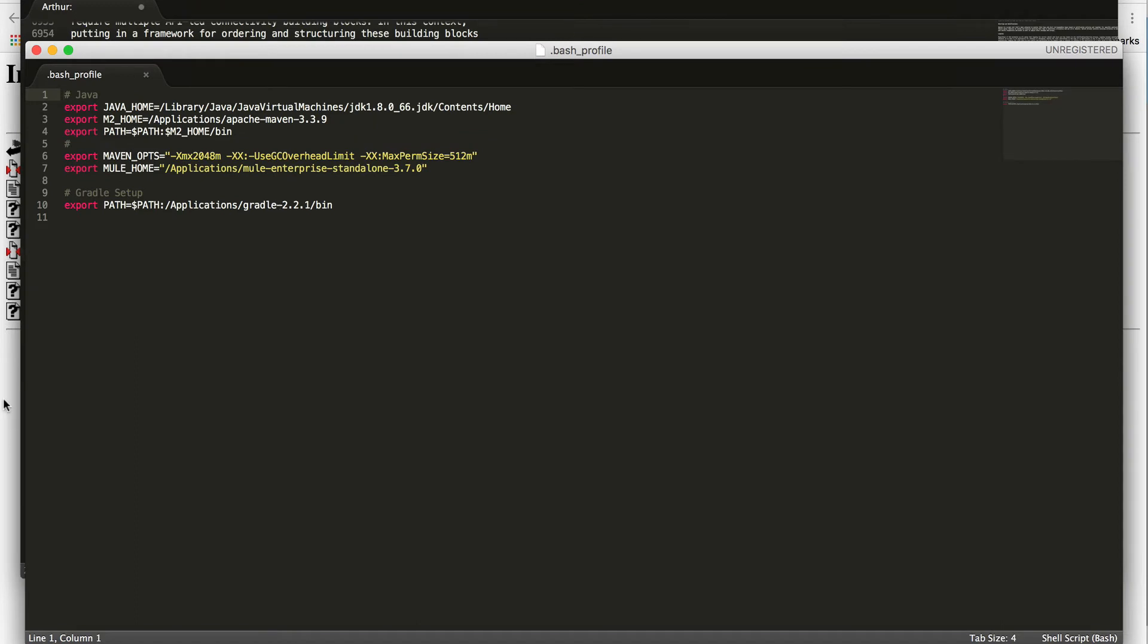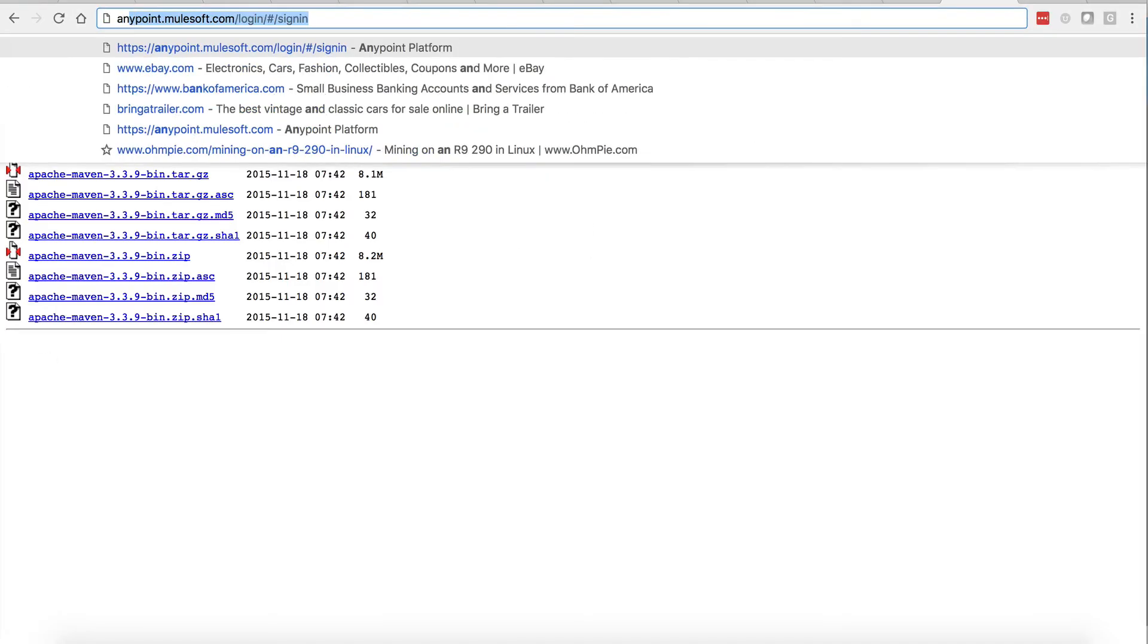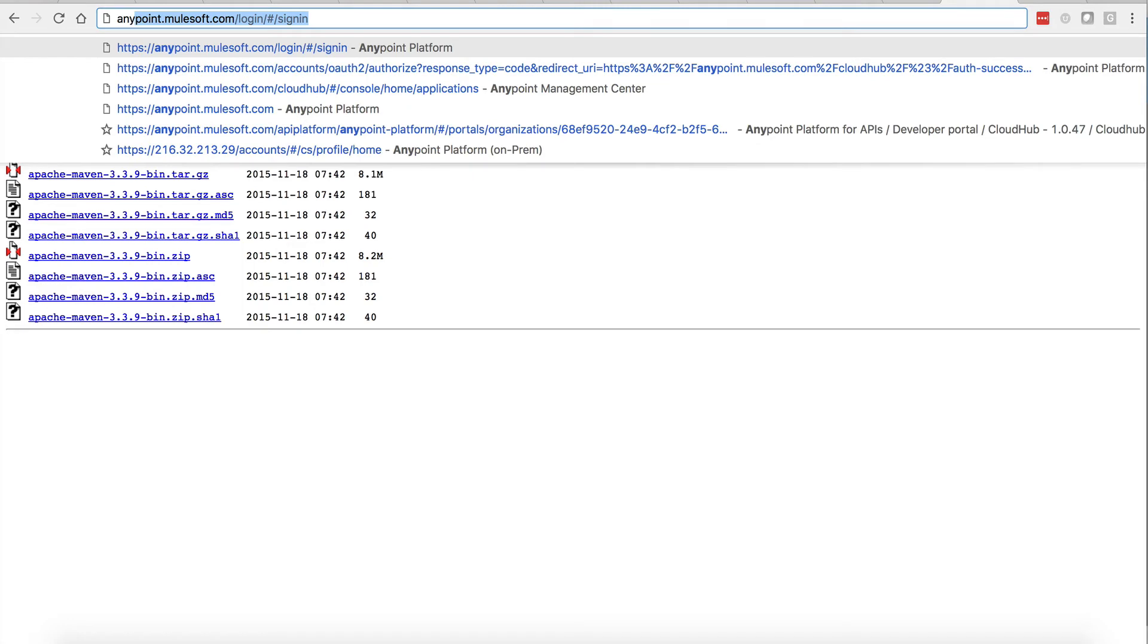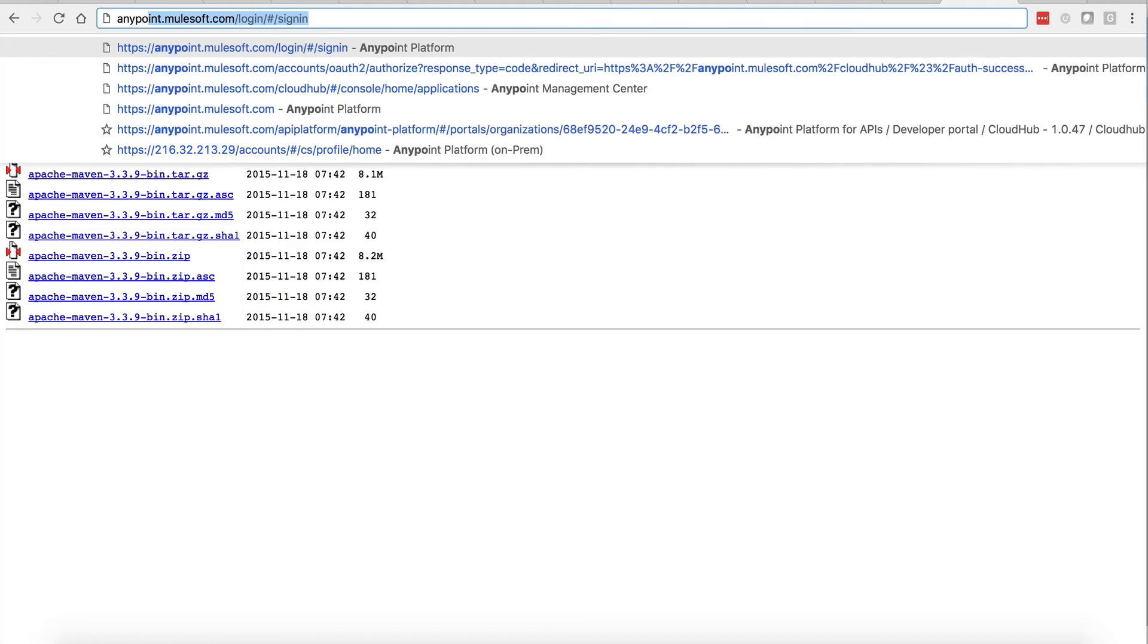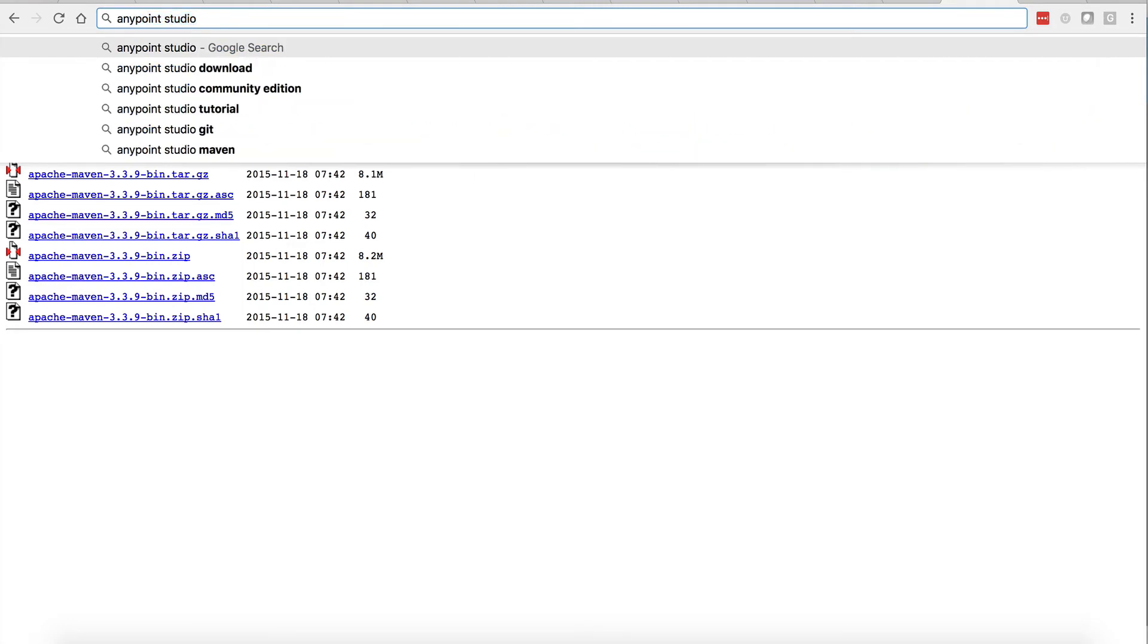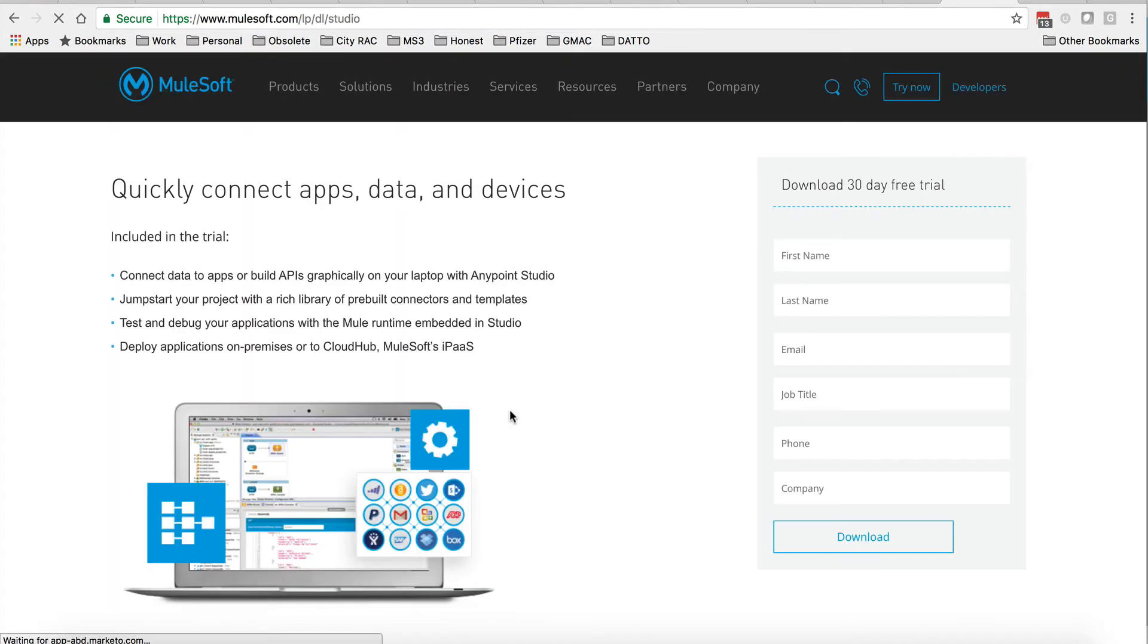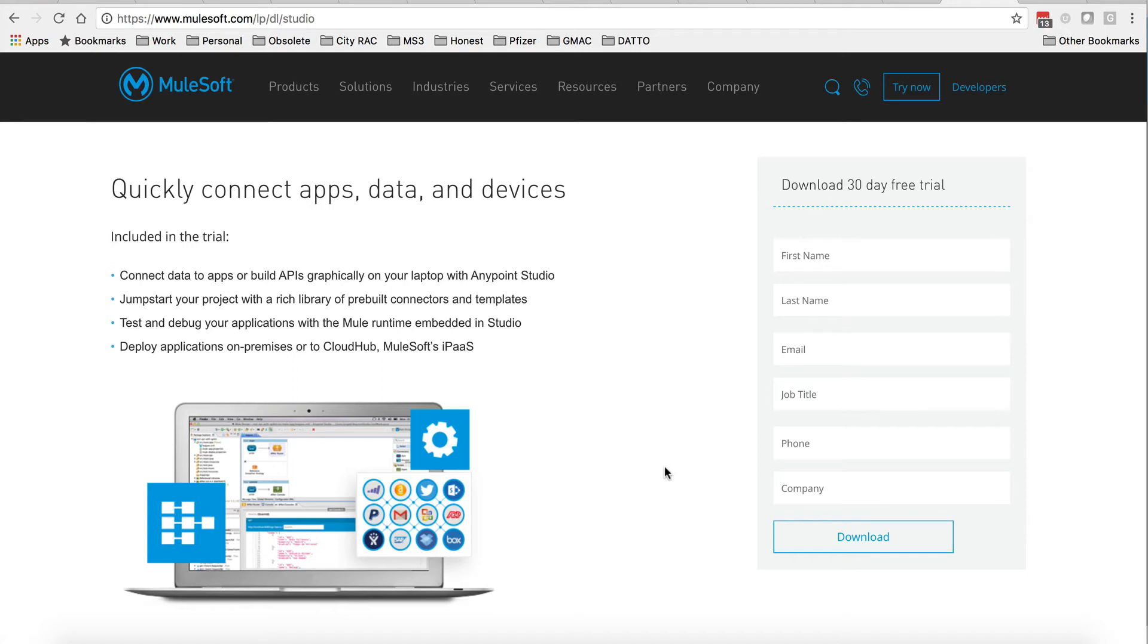MuleSoft Studio, which is also called Anypoint Studio installation. Same thing, search Anypoint Studio download. You click there, you provide your information. Even though it says 30-day free trial, your studio doesn't expire. You can use the tool to develop MuleSoft applications.